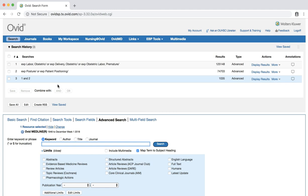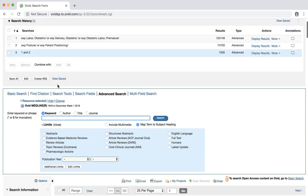For our search, we know that we are looking for a specific type of publication, systematic reviews or meta-analyses. To limit our results to a certain type of publication, scroll down to the blue box located under the search box and click the ADDITIONAL LIMITS button.